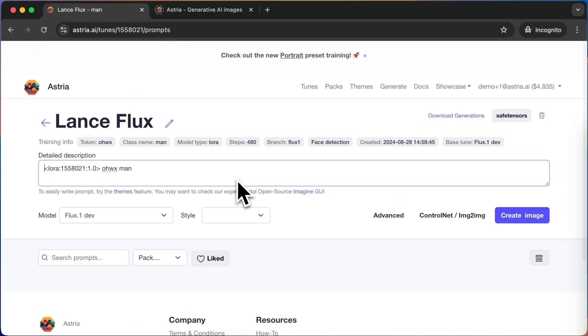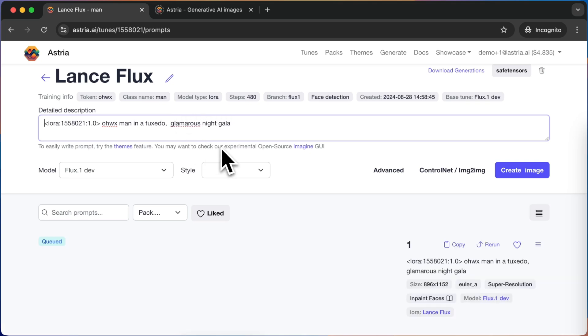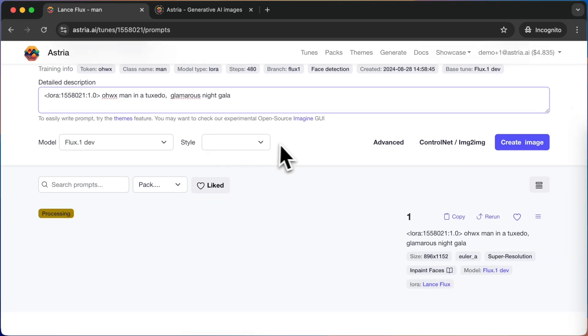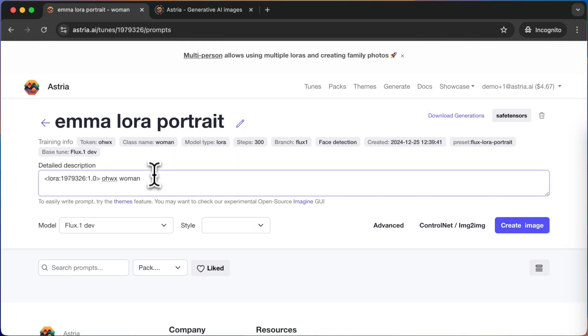We will create a prompt for a man in a tuxedo. For that, we will use our existing Lance model. We will also create a prompt for a woman in a black dress, for which we will use the Emma model.